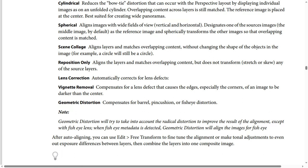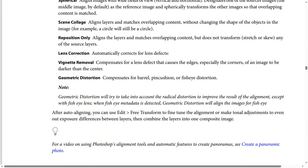Lens Correction automatically corrects for lens defects. Vignette Removal compensates for a lens defect that causes the edges — especially the corners of an image — to be darker than the center.